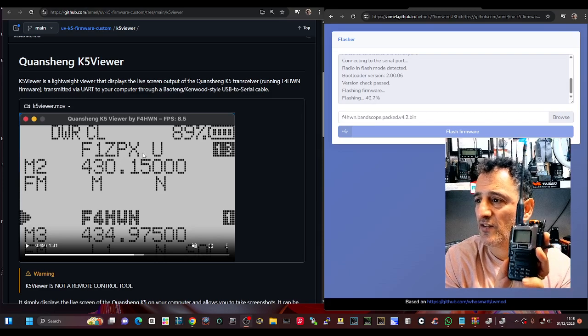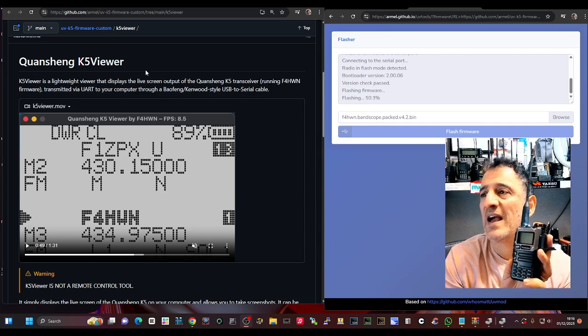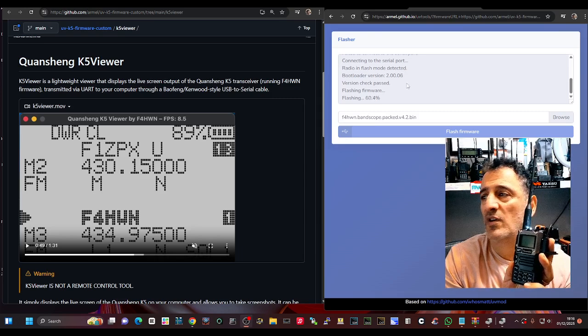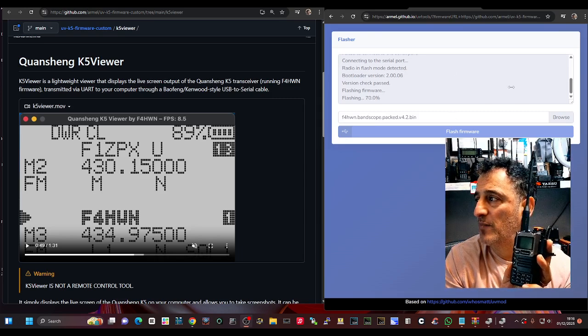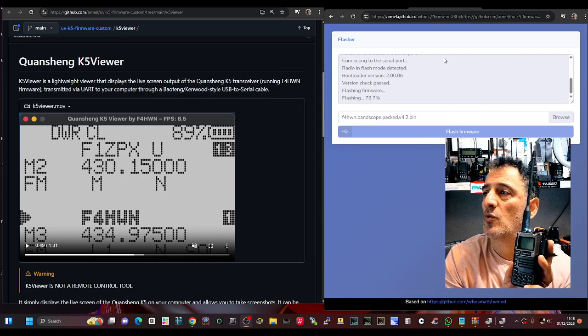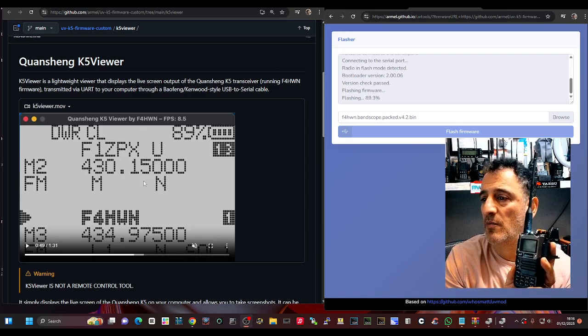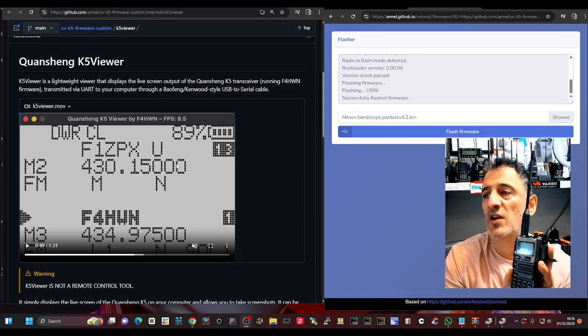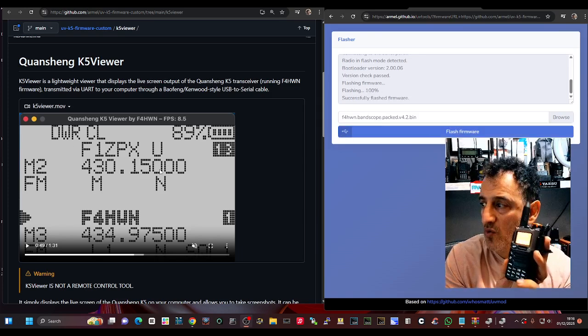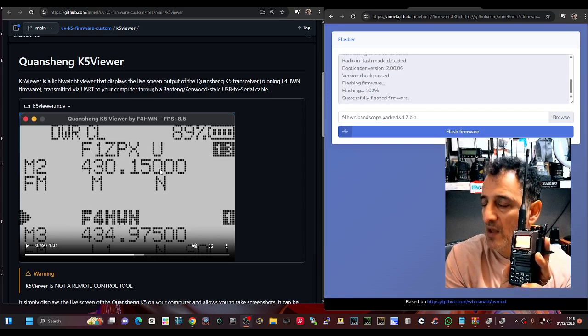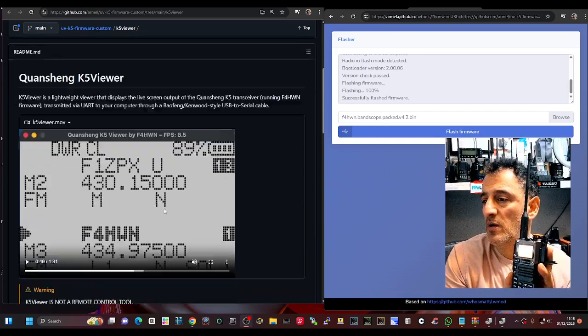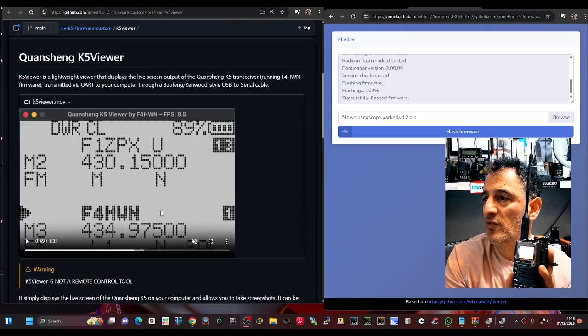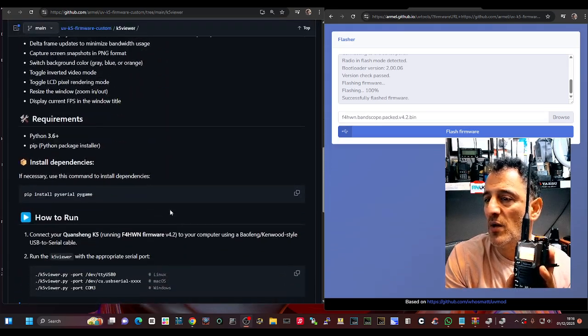Now he has introduced a feature here, seems recent, called the viewer. He's made a video here, I'm not going to play it because of copyright, but you can view your Quansheng screen. It's not a remote control, it's a viewer and there's instructions on how to do this.